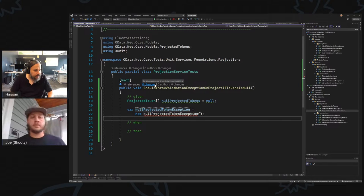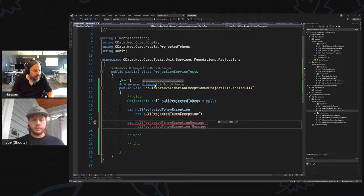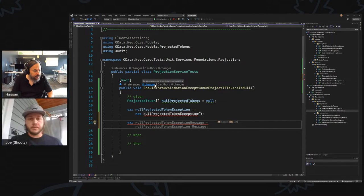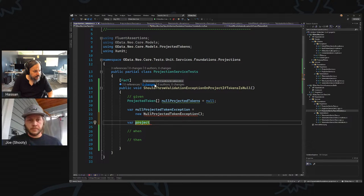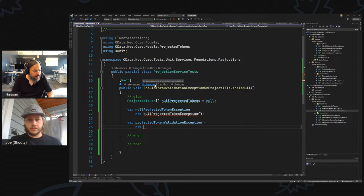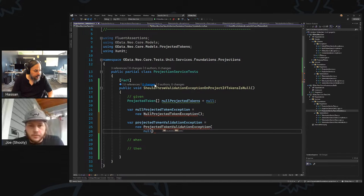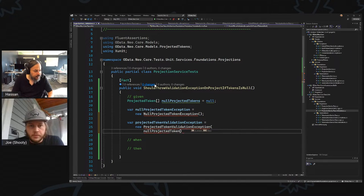And we basically want to say this is your projection service — ProjectedTokenValidationException, new ProjectedTokenValidationException. And that guy will take this NullProjectedTokenException as an inner exception and the input parameters.